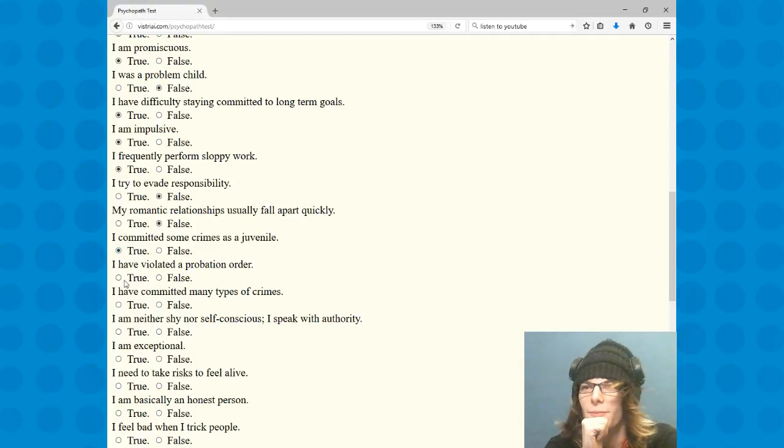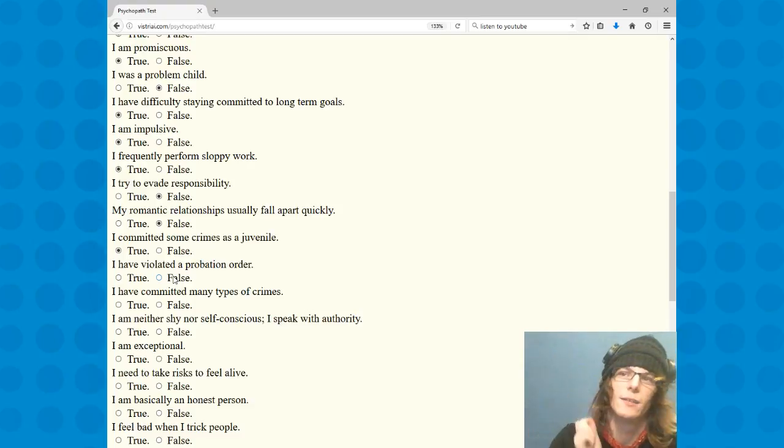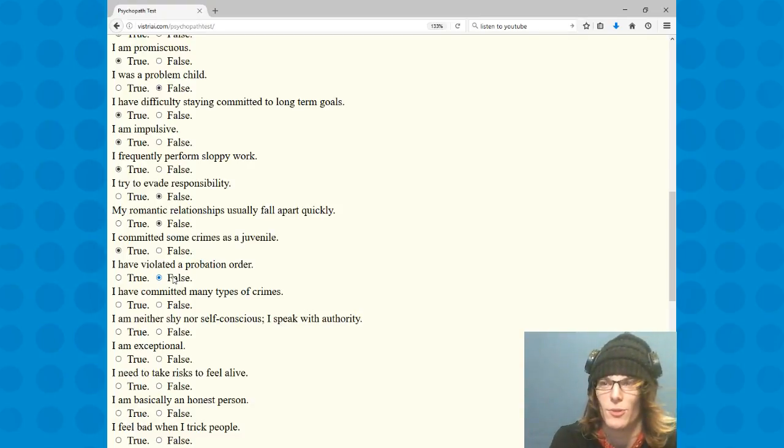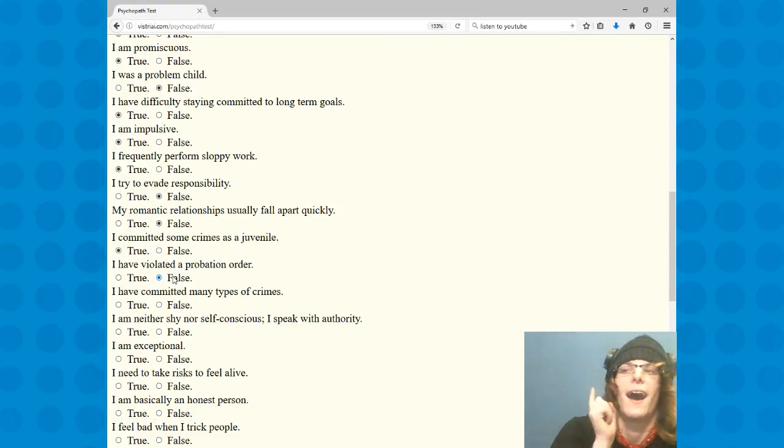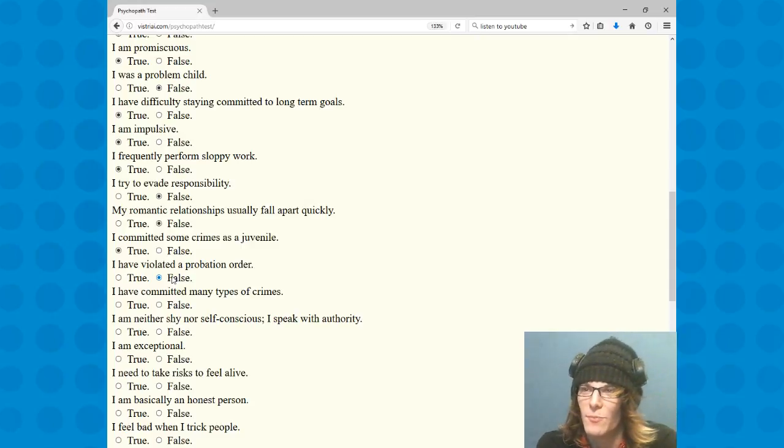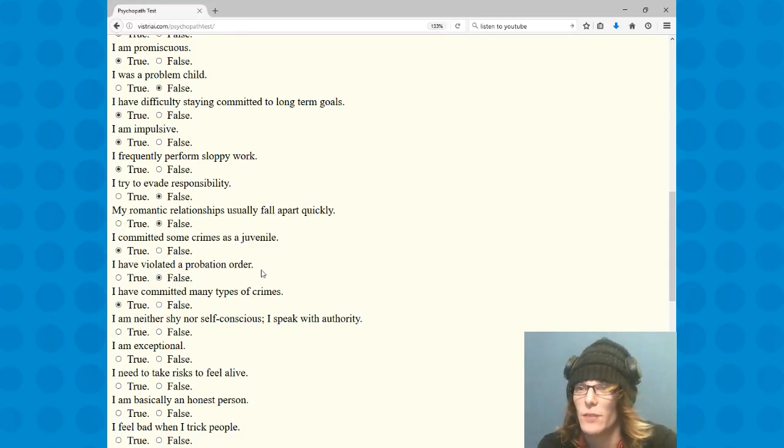I committed some crimes as a juvenile. Yes. I have never even been on probation, never been caught, never been in trouble with things so I can't violate a probation order. I have been many times, jump true.